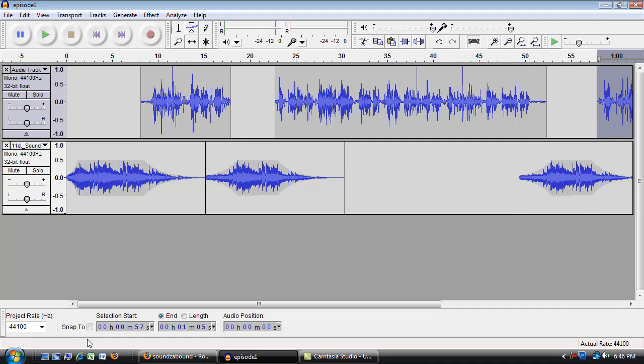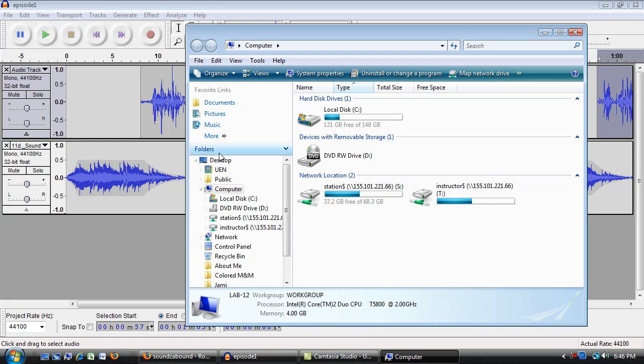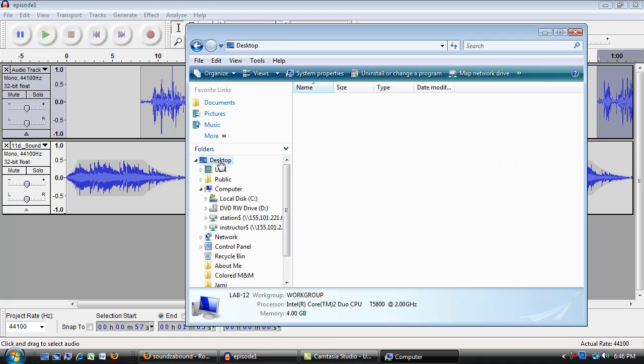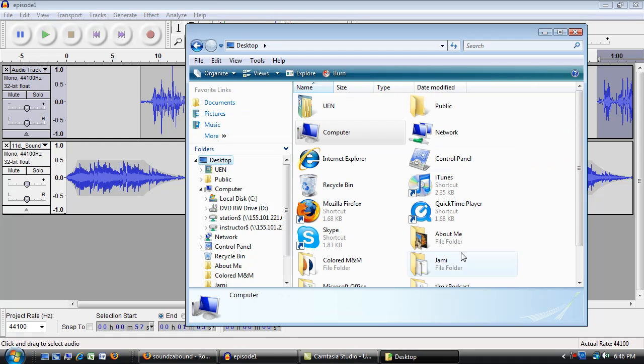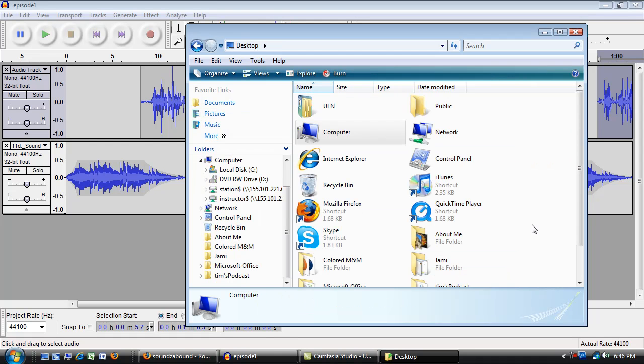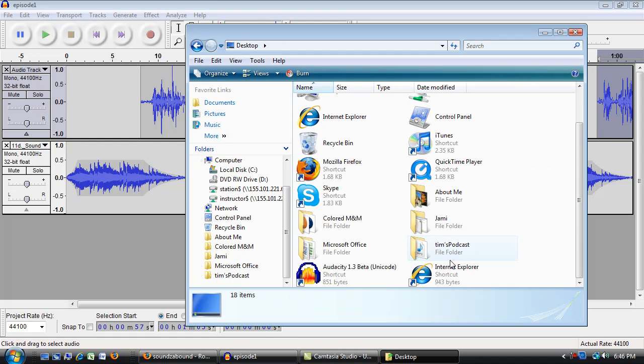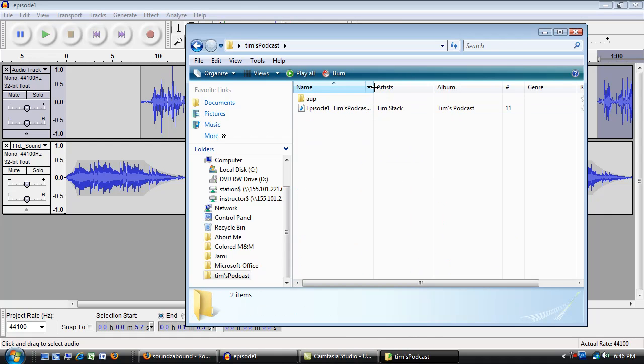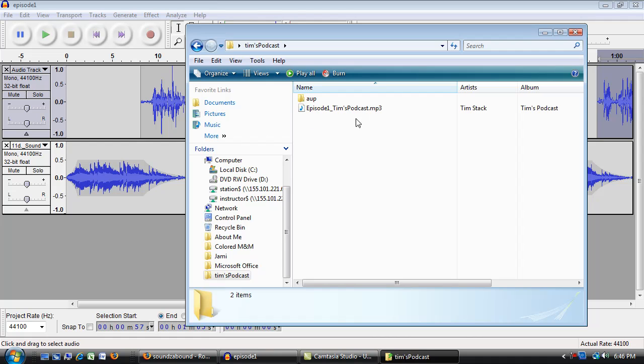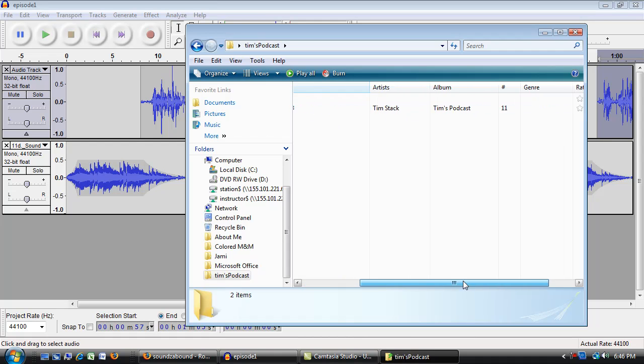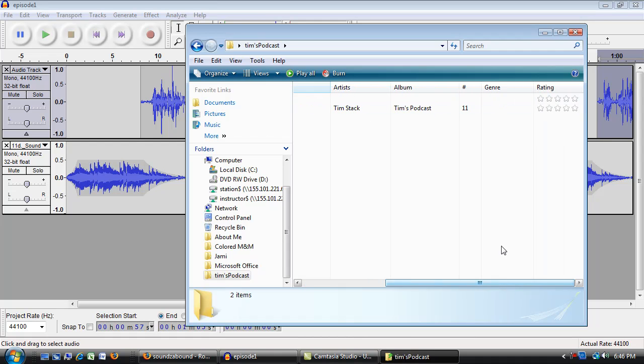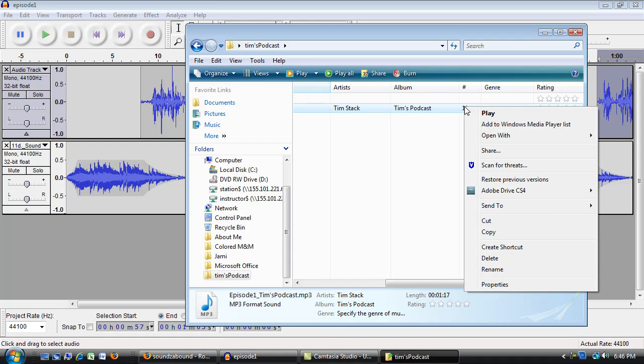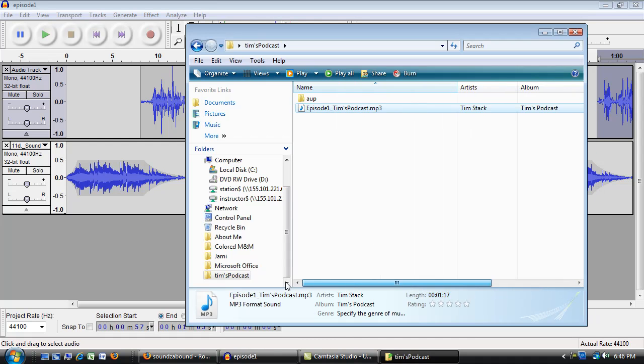And here's what we've got now out on the desktop in that folder. I've got a folder down here, let me just get over to it, for Tim's podcast. When I open that up, there's the finished MP3 file right there. And you can see there's the little bit of information I put in. I should have changed the number here. I think I still can at this point. But there's my finished MP3 file.